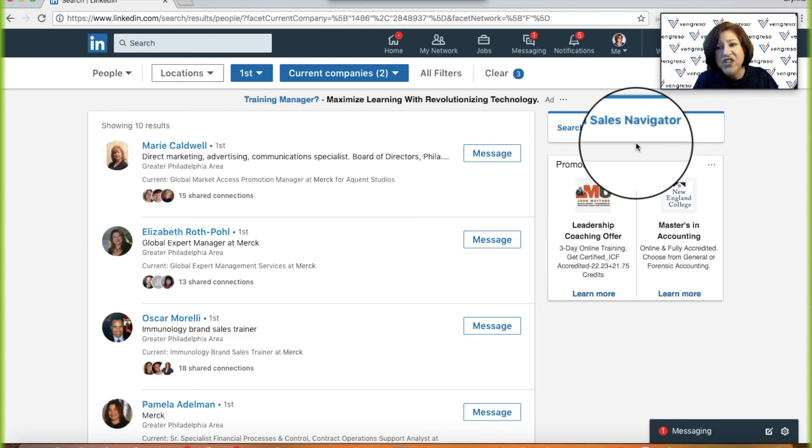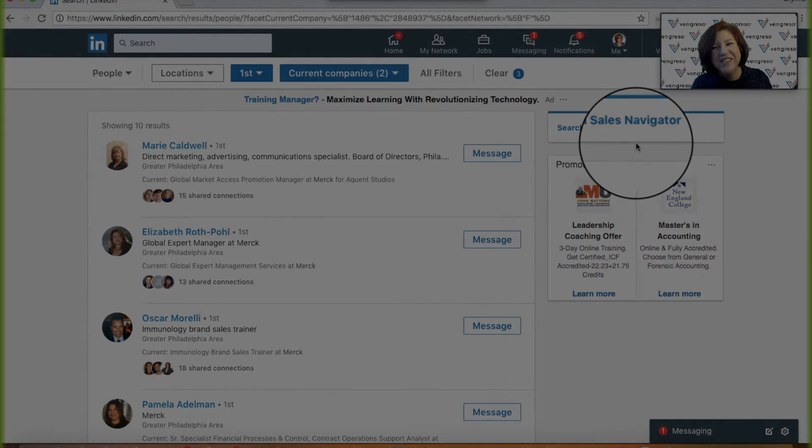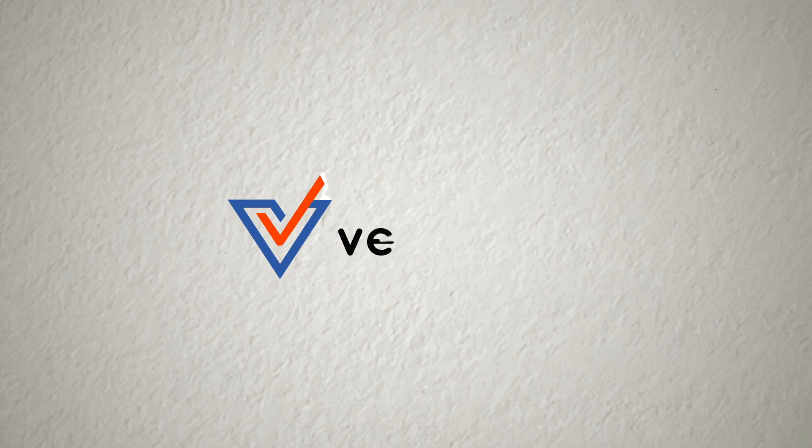Take advantage of this powerful tool and go make a difference. Thank you.